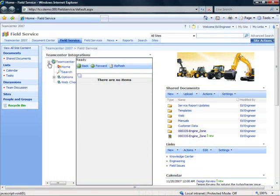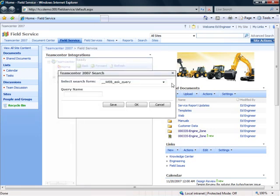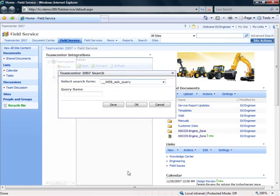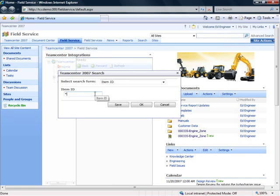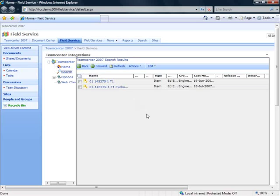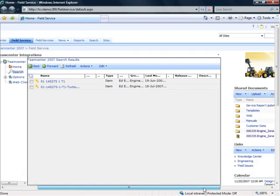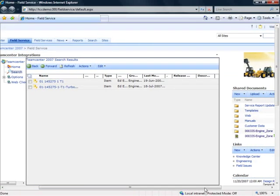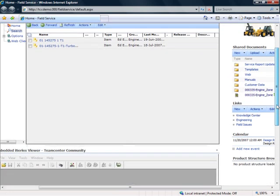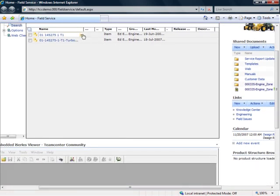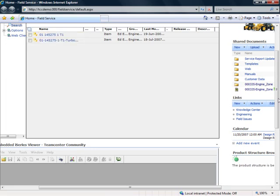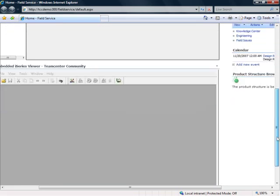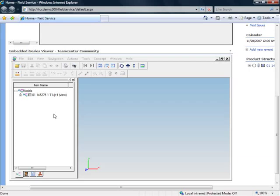Teamcenter's community collaboration solution is built on Microsoft Office SharePoint Server 2007. It allows you to securely and easily extend your managed data to your entire value chain without your suppliers and partners having to implement any additional IT infrastructure. Users can browse and search Teamcenter without having to learn how to use a PDM system. In fact, it's as simple as browsing the internet using Microsoft's Internet Explorer.